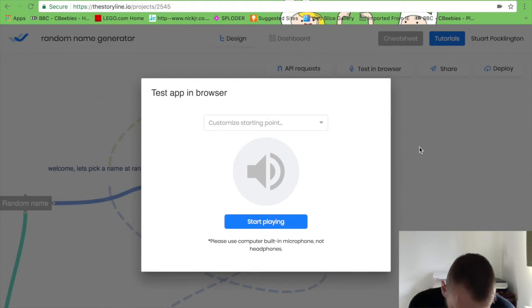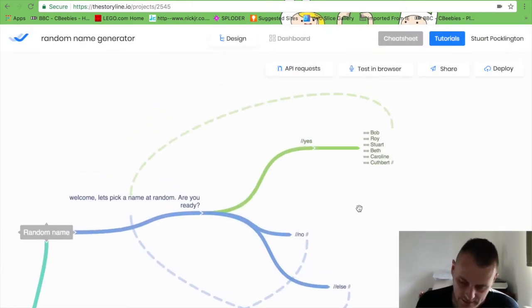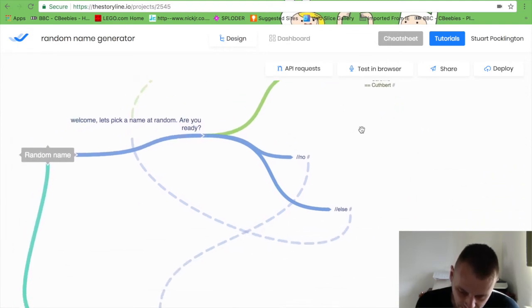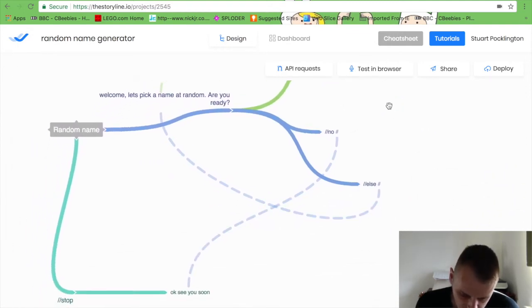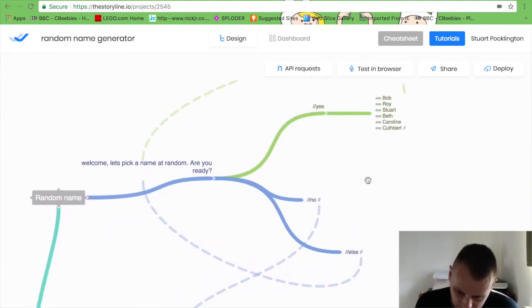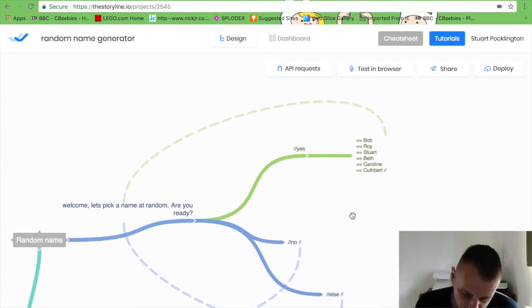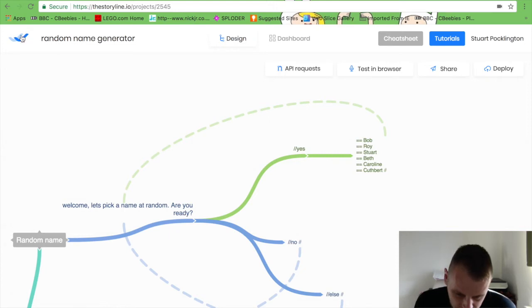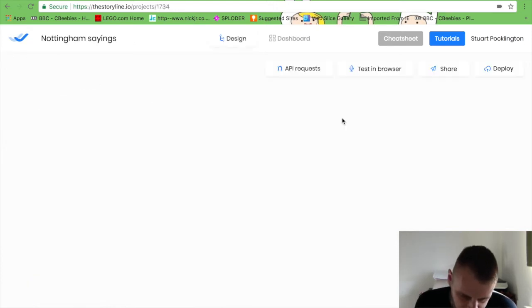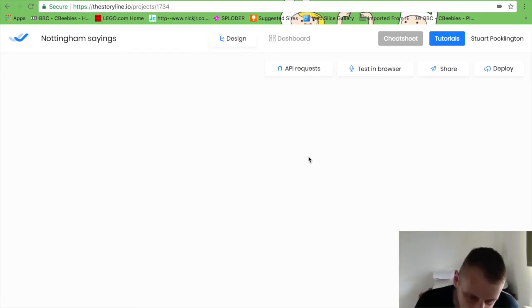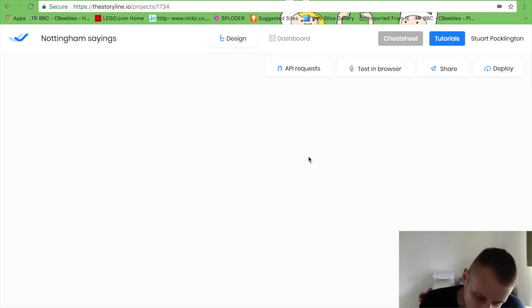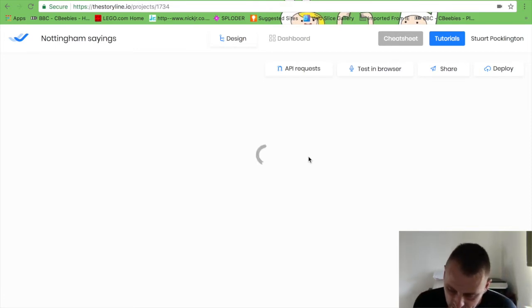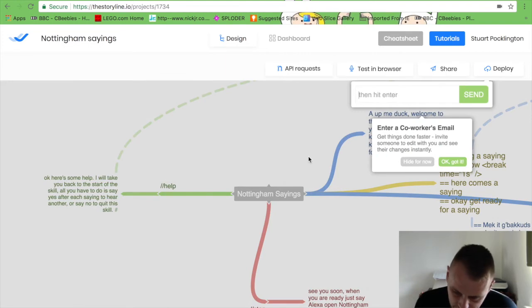So as you can see that's really really simple. I've got a little skill, it's not a very useful skill, but I got that up in a matter of minutes and all you need is a bit of imagination and you can go wild with this. So if I look at some of my others, I've got one called Nottingham Sayings. For those that don't know I'm from Nottingham and there's some unique sayings around this part of the world, and I've captured them within this skill. This is a skill I've actually got published as well.